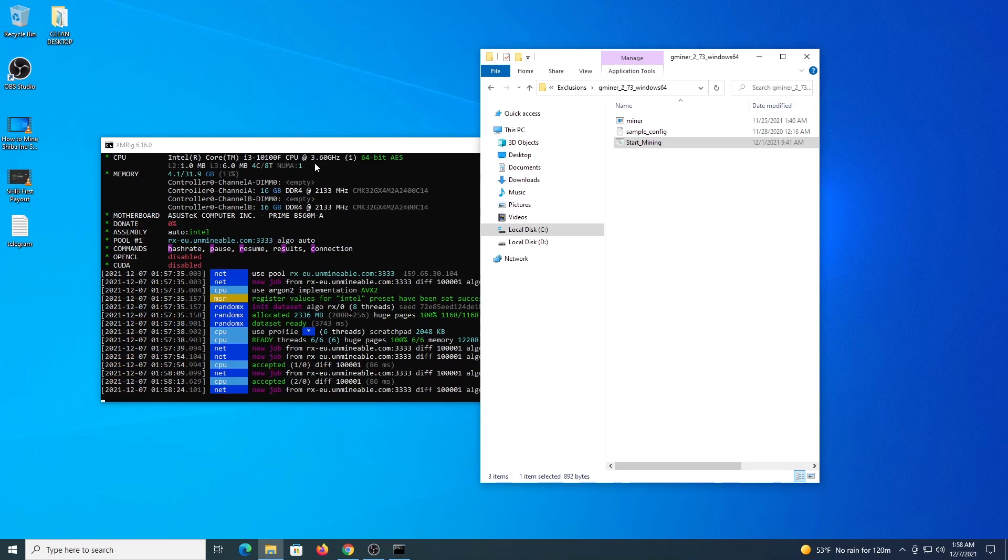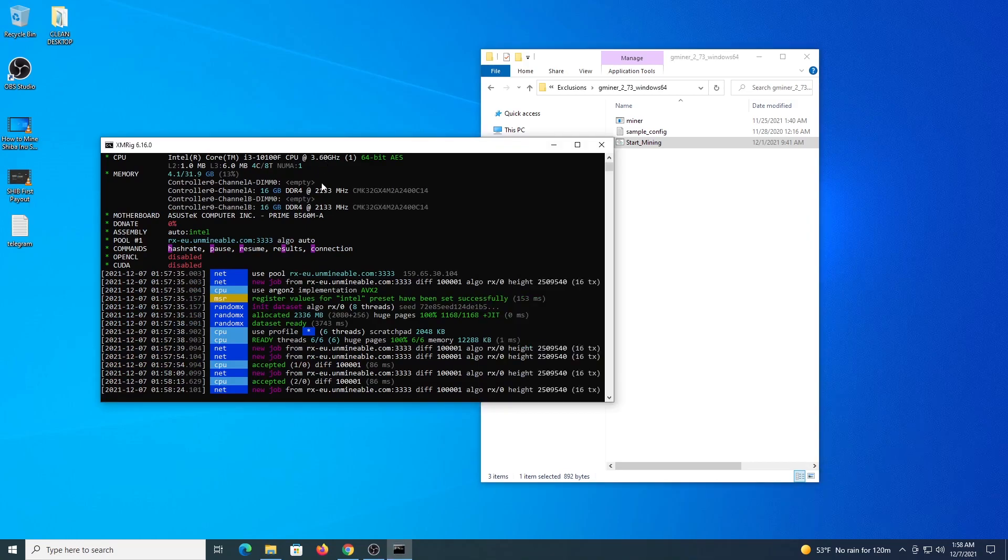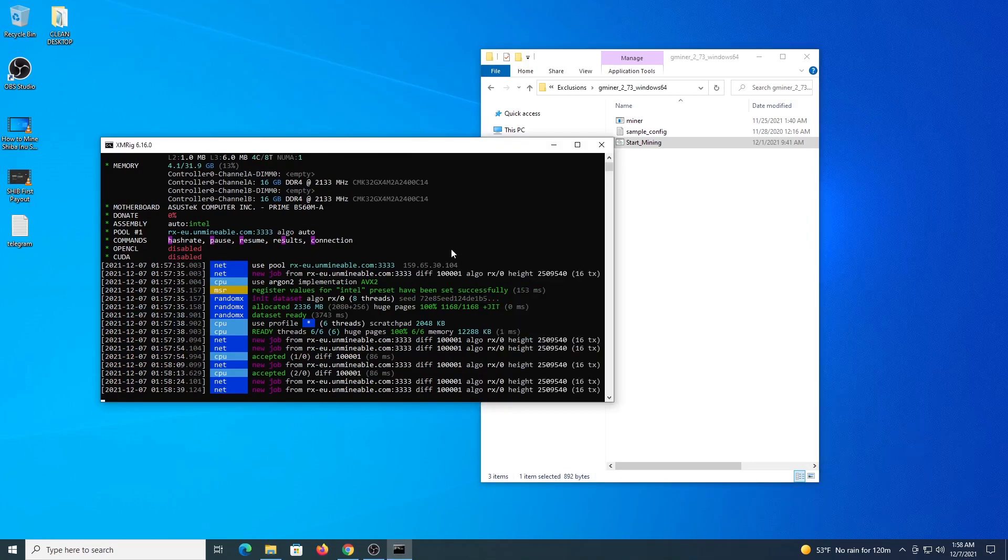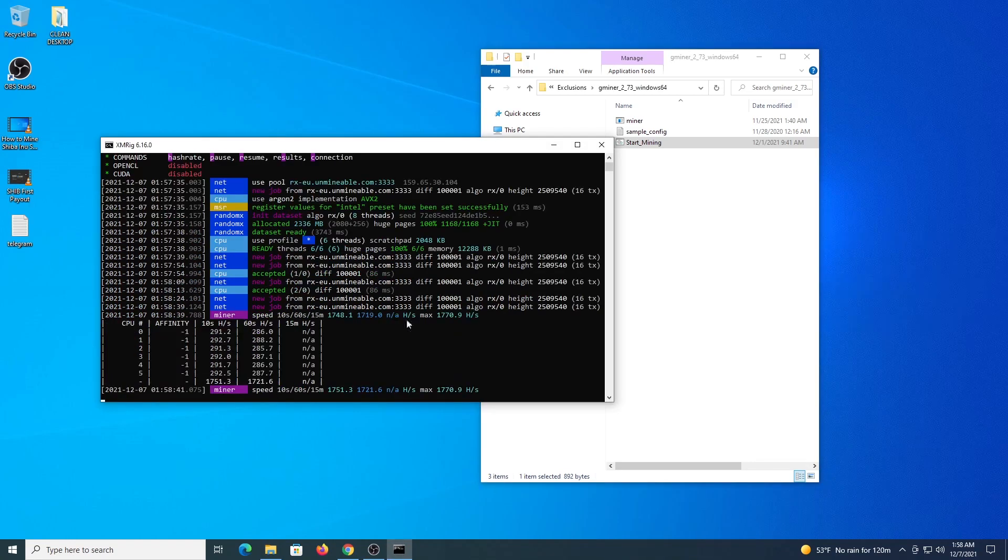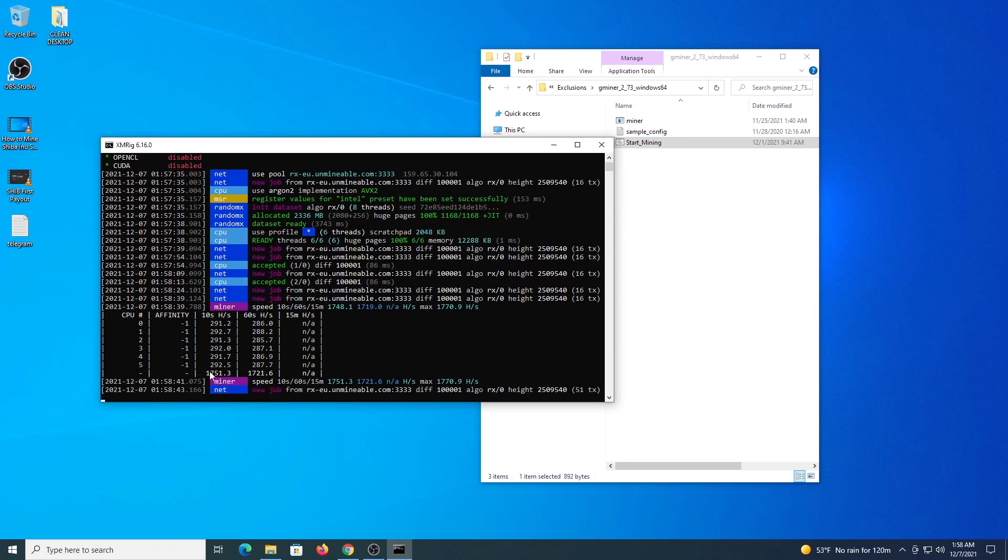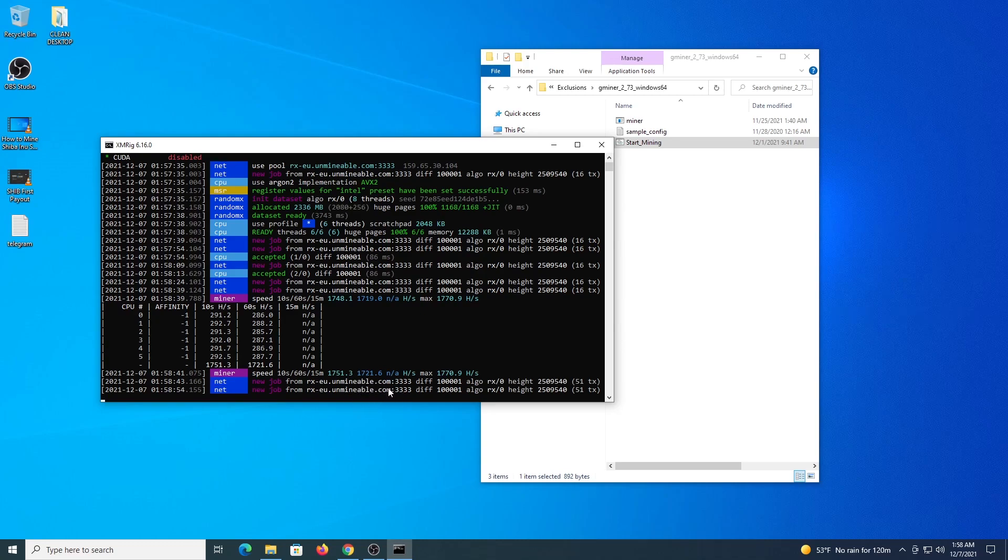So now coming back to XMRig, if you press the letter H, you can see the reading of your hash rate, which is 1750. This is not full speed because I'm recording at the moment, but this confirms I'm connecting to the pool and I'm mining at the moment.